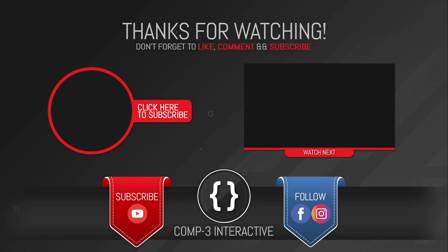Thanks for watching, guys. Don't forget to like, comment and subscribe and follow us on Facebook and Instagram for more bites as Unity hints and tips.